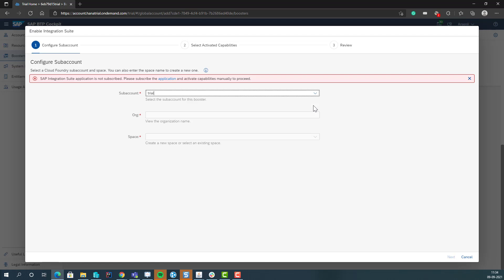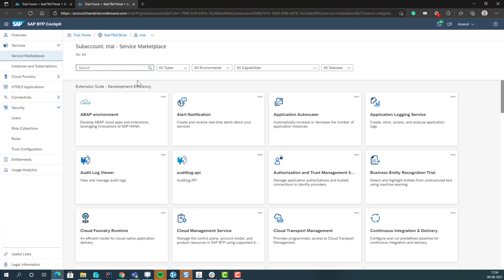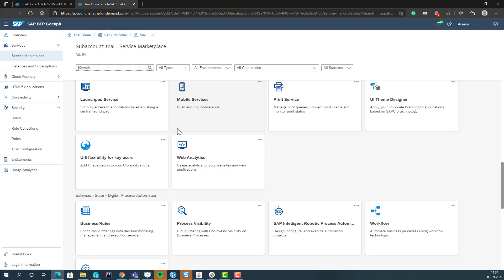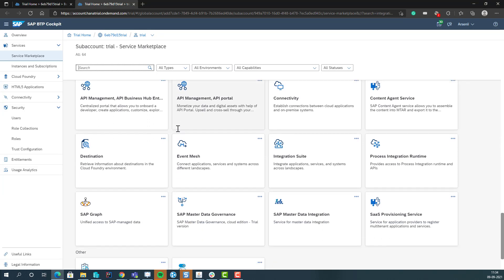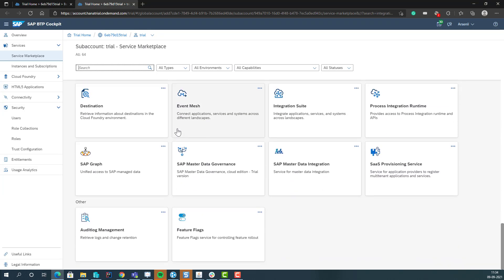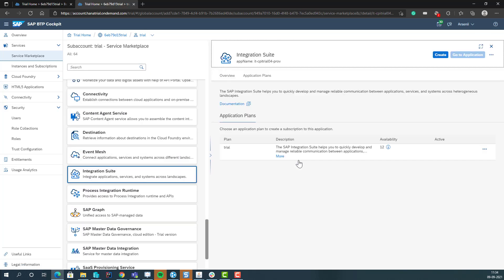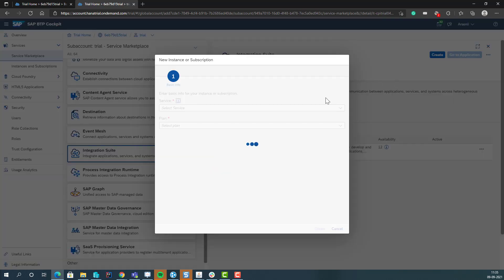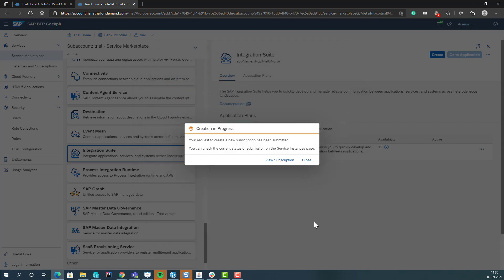Select the... oh, you need to subscribe to the application first, which you can do by just clicking here. And here we need to select the cloud integration suite and create a trial account for it.